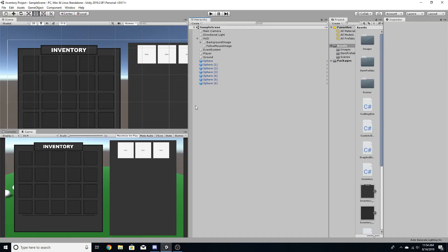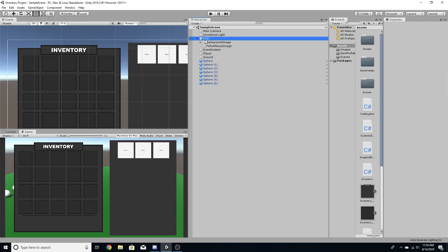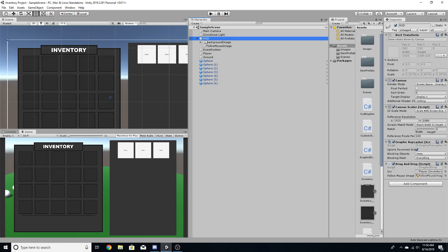In our last video we focused on getting a crafting system in the game, and in this one I want to work on getting some equipment slots so that there's head armor, body armor, and different armor types. To start off, we're going to create a little canvas for our inventory slots.